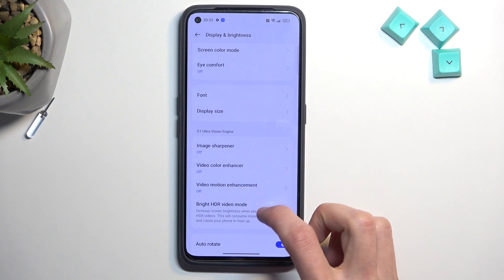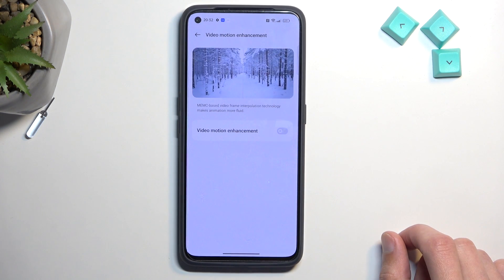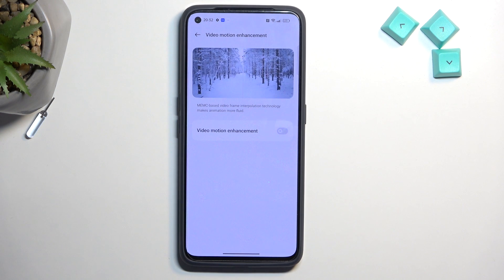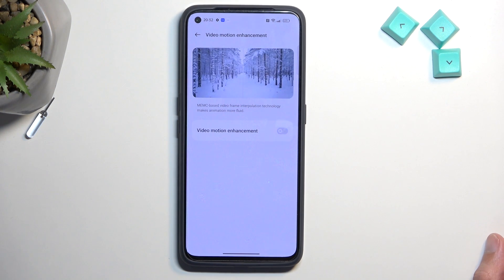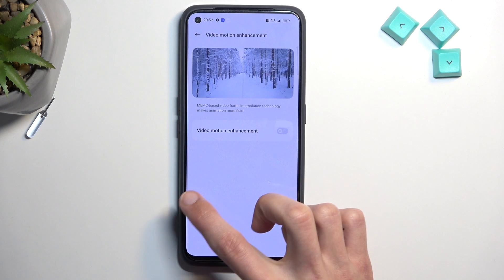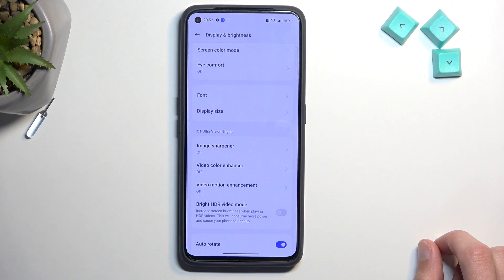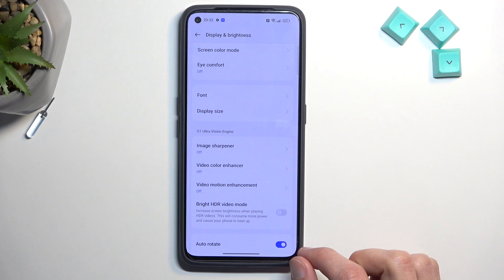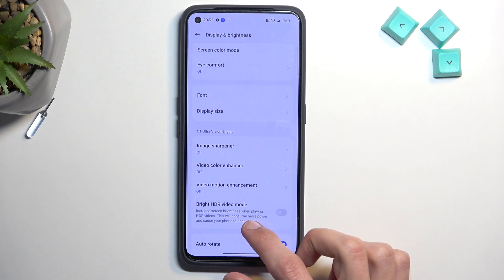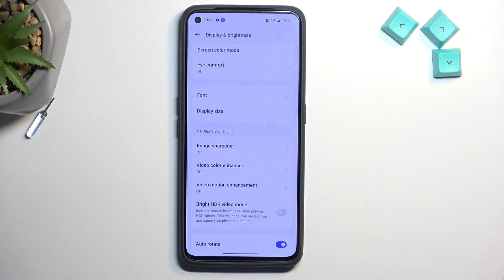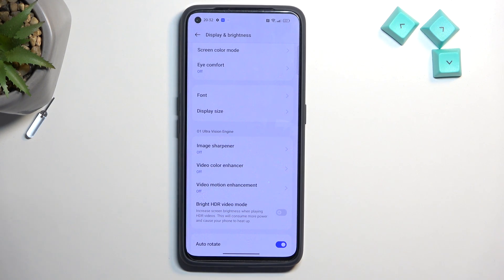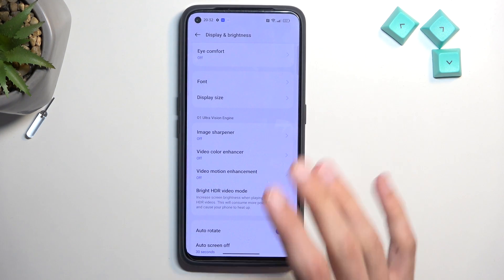Moving further, we also have the Video Motion Enhancer, which should improve how smooth video playback looks. As with all these enhancements, it will consume more battery. Lastly, there's the Brighter HDR Video Mode — this increases screen brightness when HDR content is detected, so bright areas get even brighter while dark areas stay dark, which works particularly well since this is an AMOLED display.